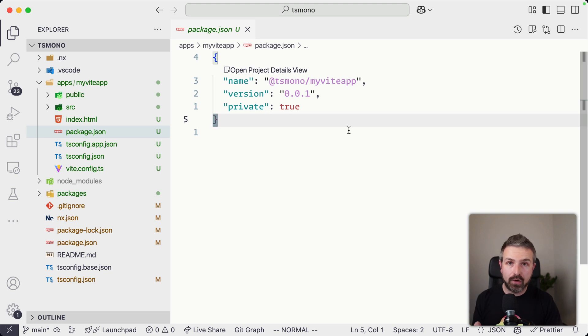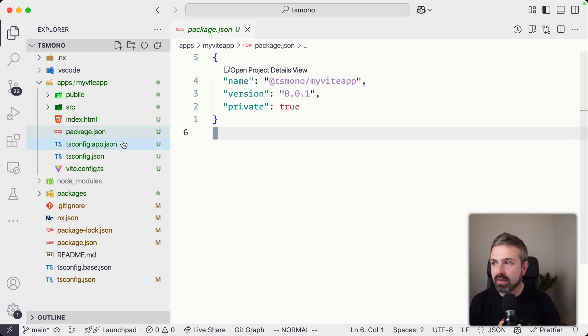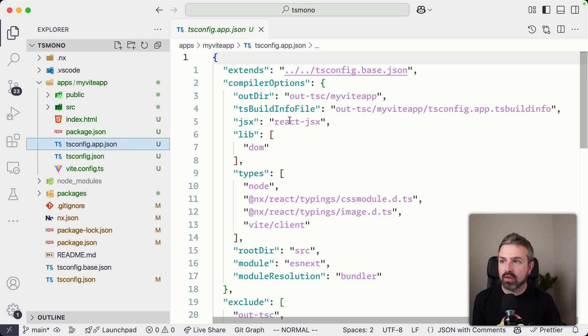All the tasks are being inferred automatically by NX. So build, serve, etc., what Vite kind of offers us.